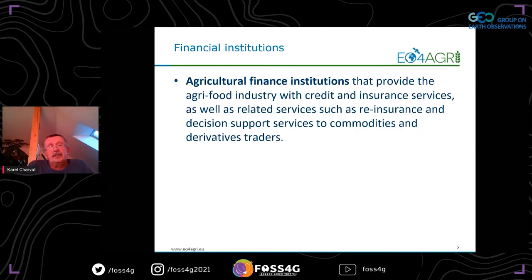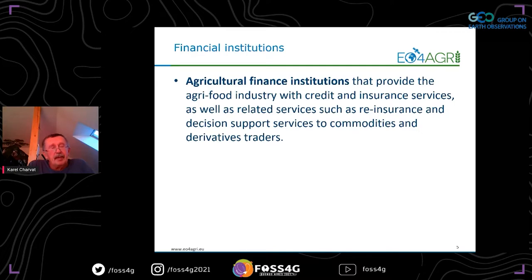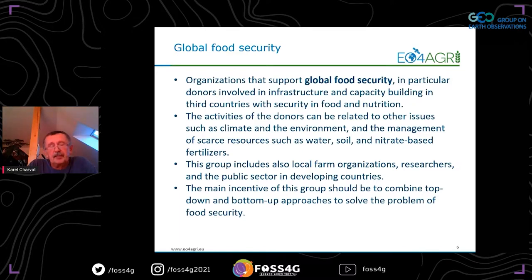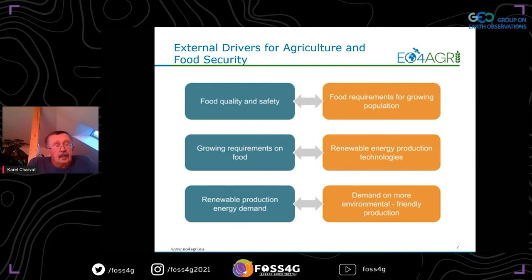Financial institutions are interested about information on the market, but insurance companies are also interested in minimizing and monitoring damages — and again there could be some common interest with the farmer. This is another player who has to be included in the chain. And of course there is global food security, which we heard a lot about from GEO-GLAM. We need to look at two levels: one is the global production level, and the second is how to help farmers in developing countries to increase their productivity and make their agriculture more sustainable.